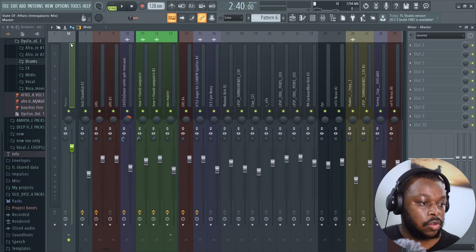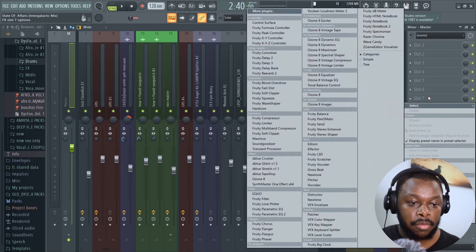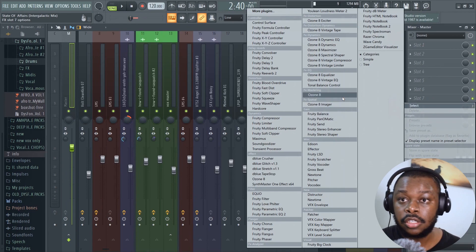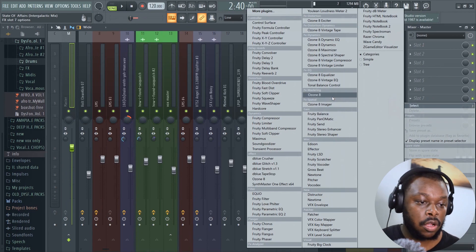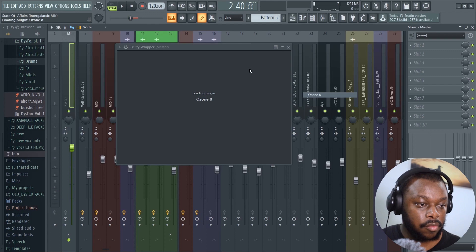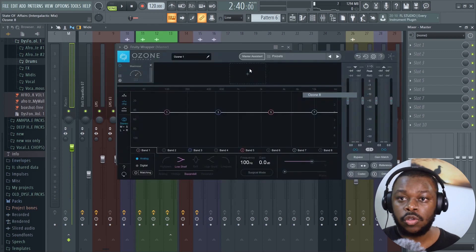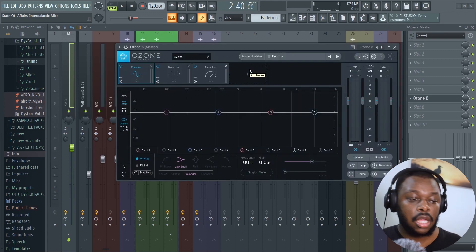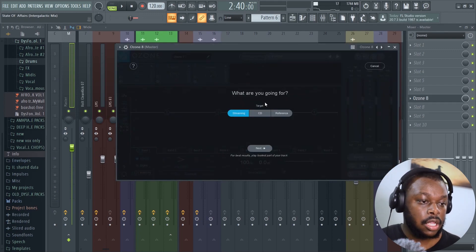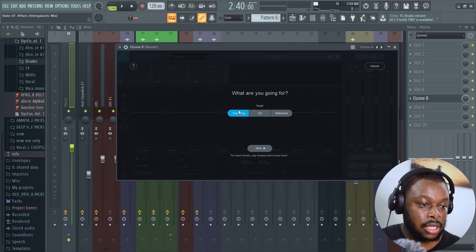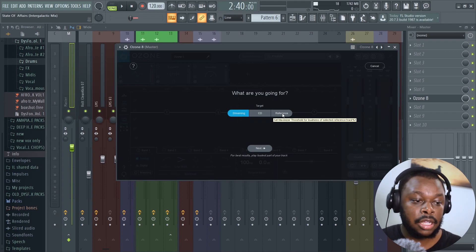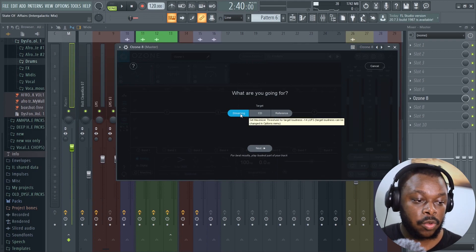Now let's go to your master track. This is where you load in plugins to master your song. Then select Ozone 8. I'm going to show you two ways to do this. Go to master assistant, and then there's a streaming way and a reference way.